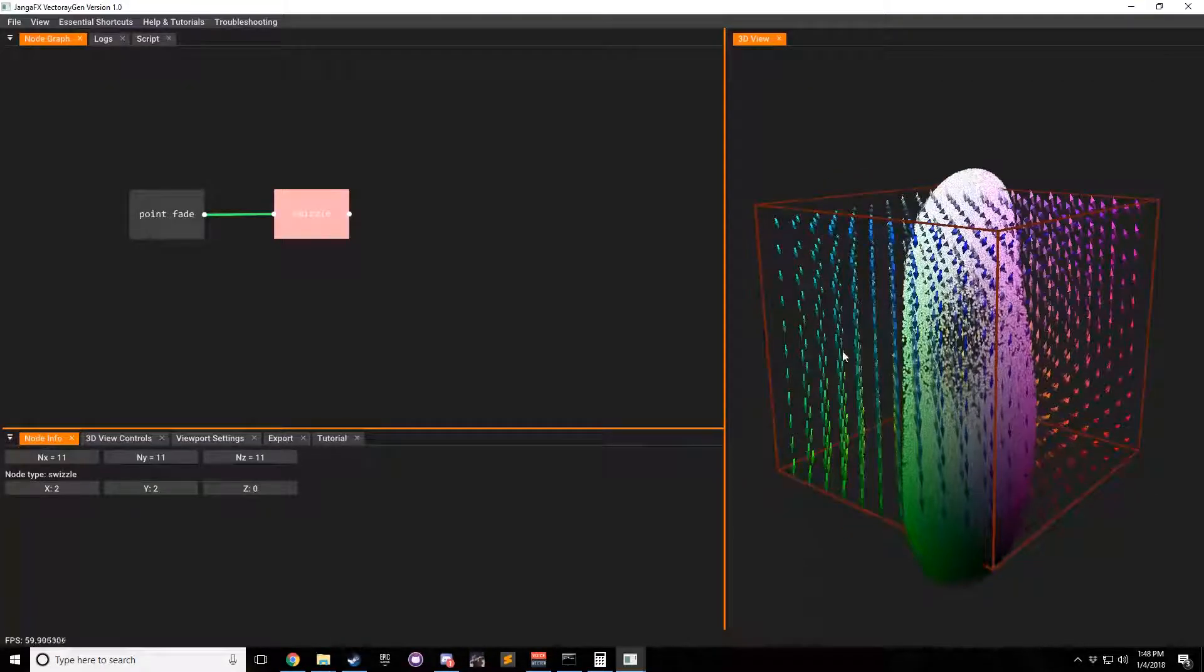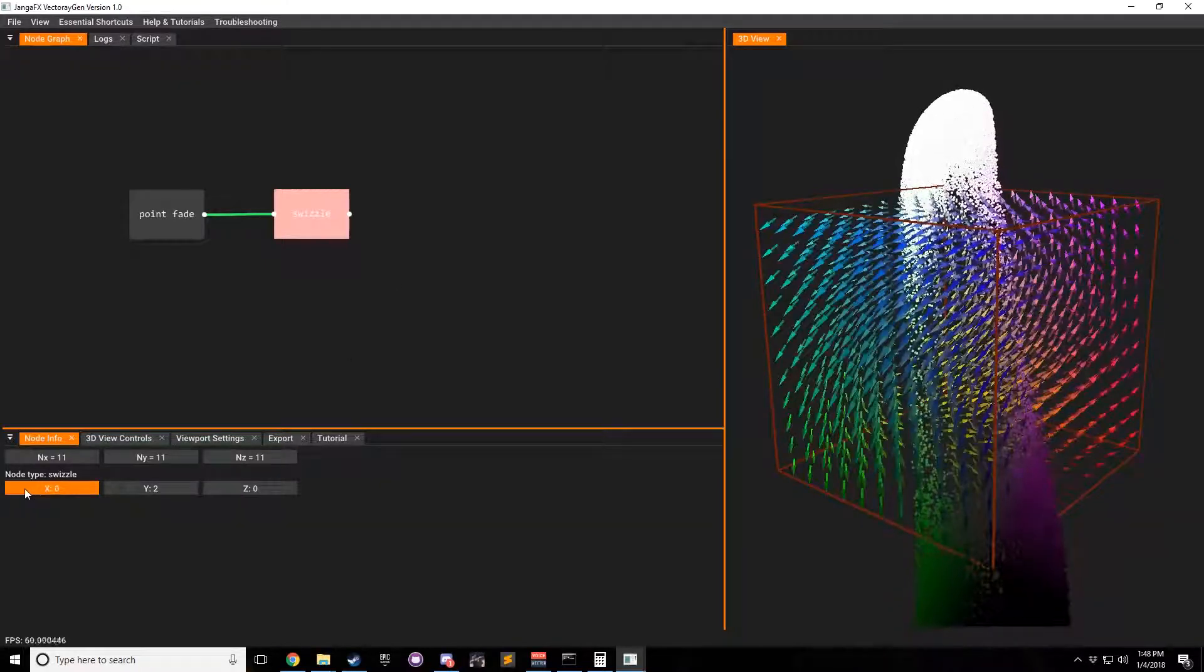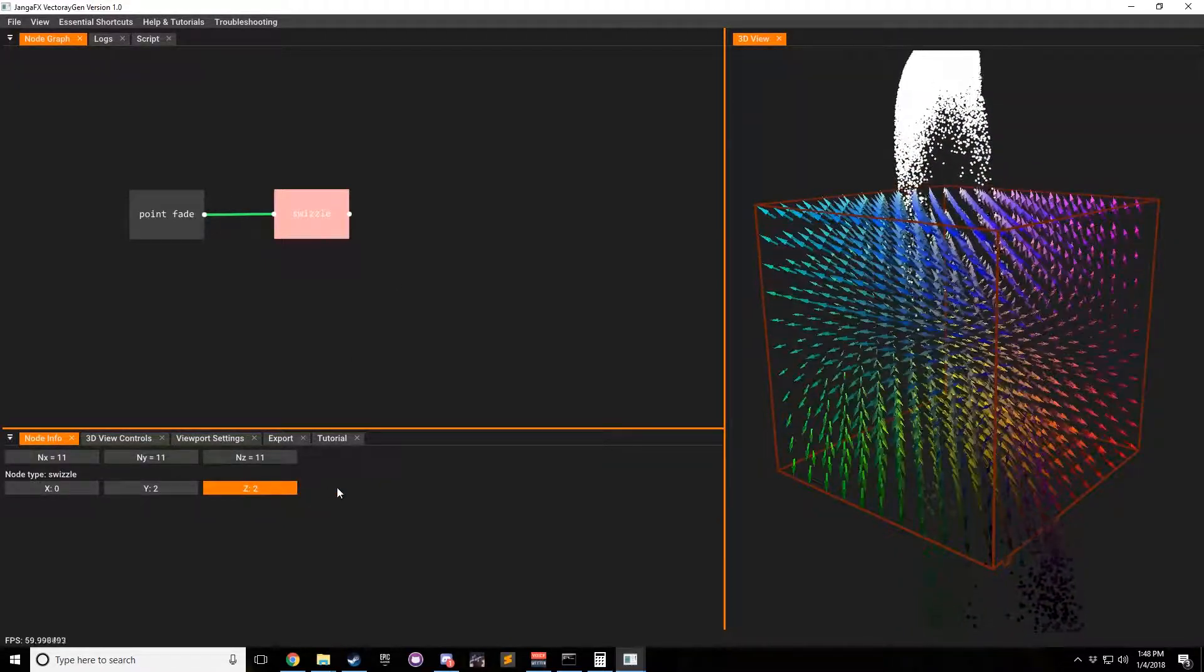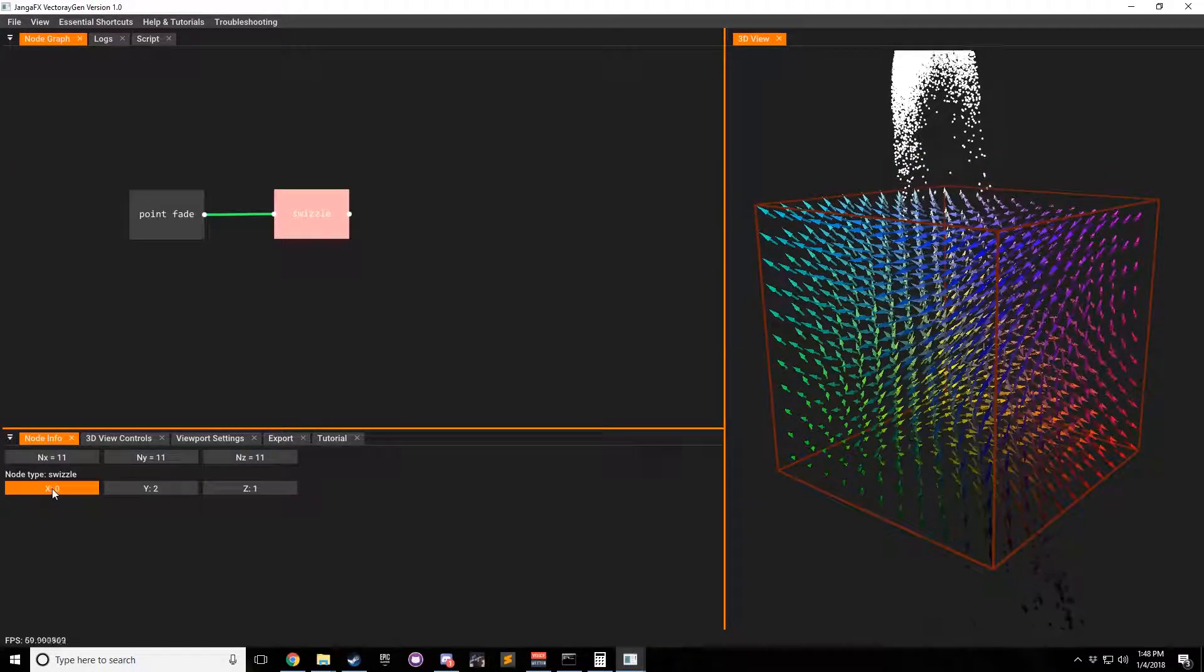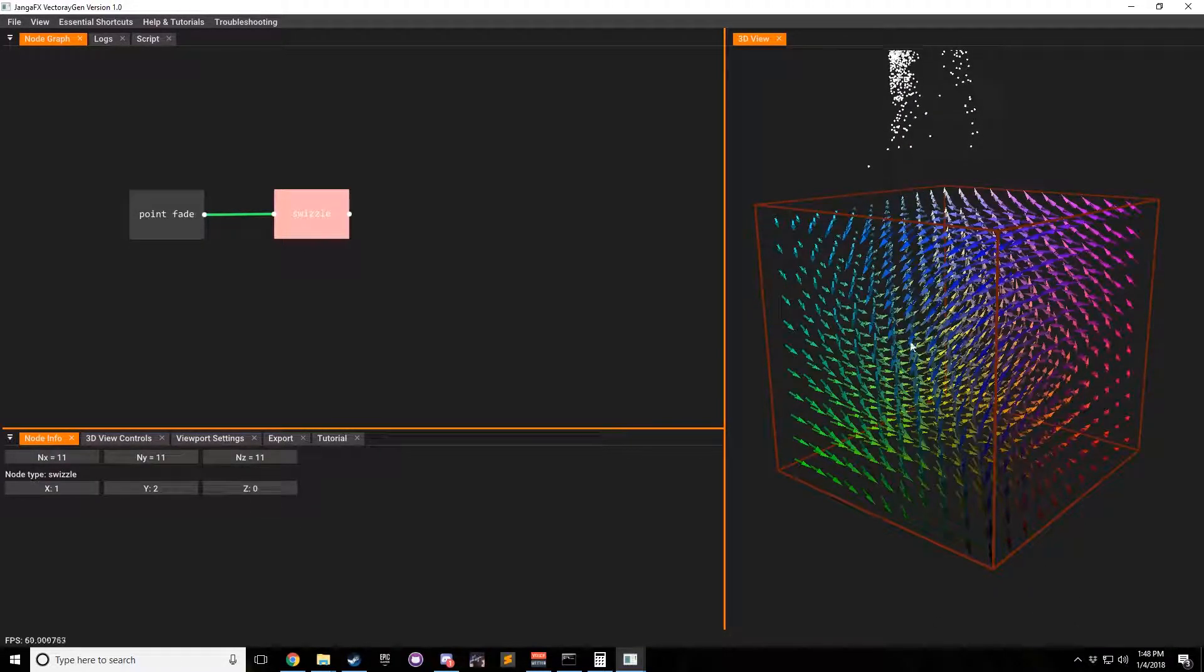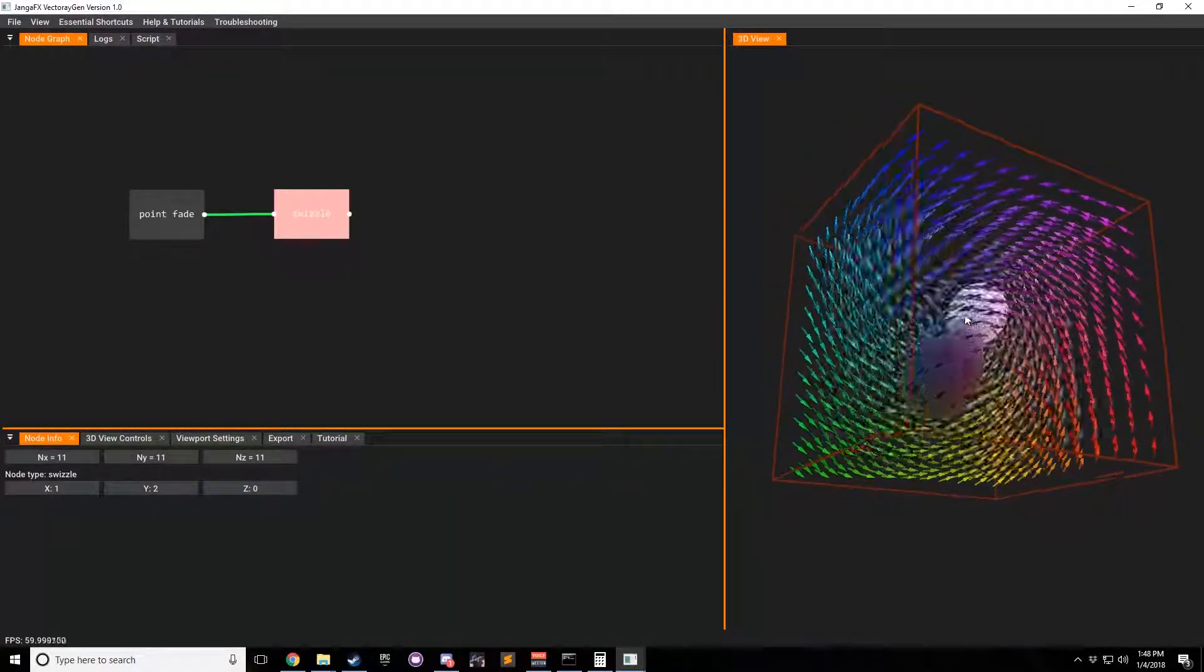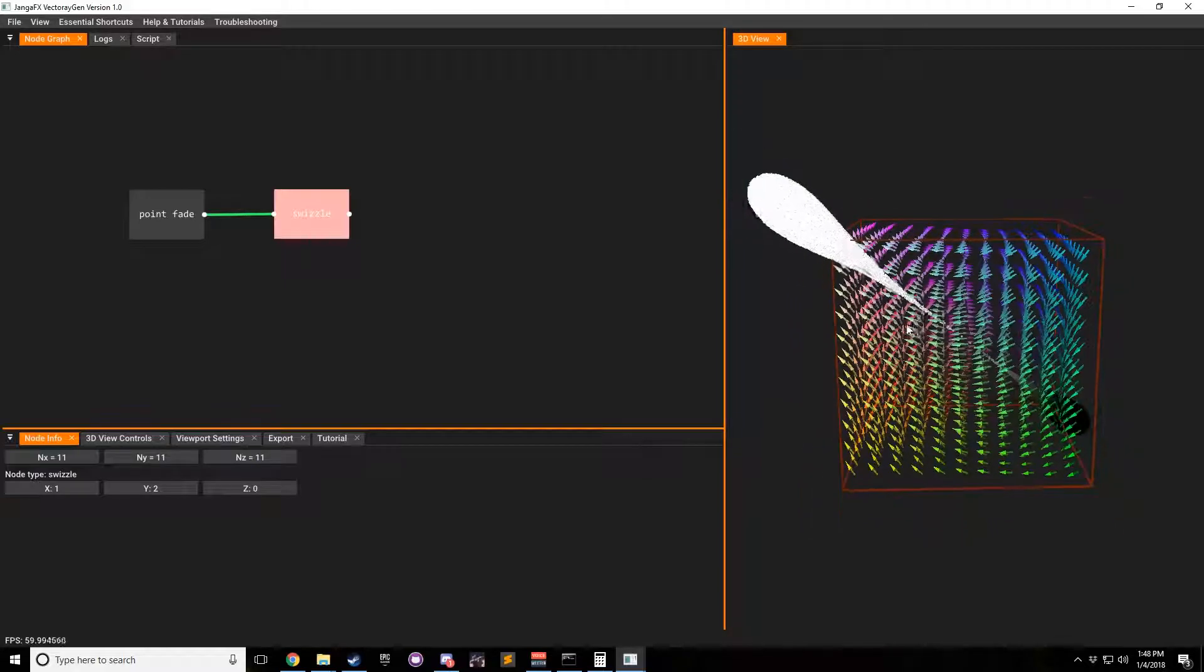There's not a whole lot to it. It's just matrix multiplication, and it just allows you to swizzle or swap out the different coordinate systems. So you can make X equal Y and Z equal X, and you get some interesting fields like this, depending on what you do.